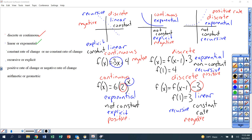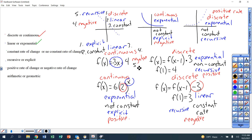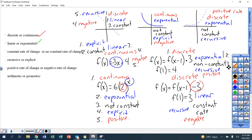Alright, last word coming. First graph: it is discrete, linear, constant rate of change, negative, and recursive. This equation is explicit, constant rate of change going down by three every time, linear, continuous, and negative rate of change. This one here: continuous, explicit form, exponential, no constant rate of change, explicit, positive rate of change because of a positive R number. Over here: discrete, exponential, non-constant rate of change, recursive form, positive rate of change. This last one: discrete, linear, constant rate of change, recursive, and negative.